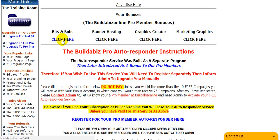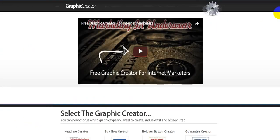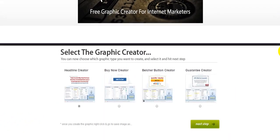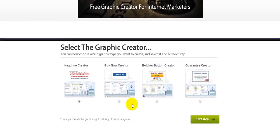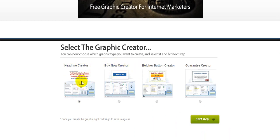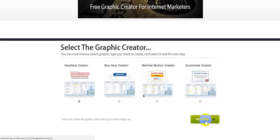Now then, I'm going to just click on the graphics creator, and if you click on this, there's a video showing you exactly how to do it. But these are fantastic. Let me just click on this one. So you can select whatever you want — a headline creator, buy now creator — and these are all good for your splash page builder, or anything like that. So what I'm going to do, I'll click on next.